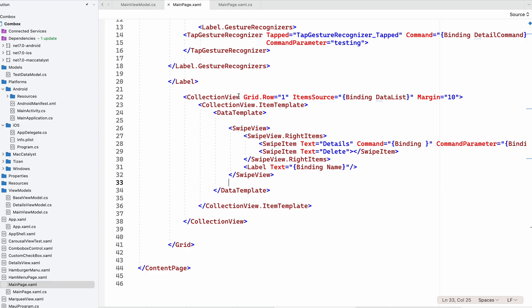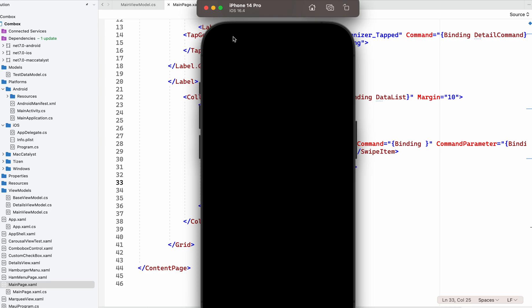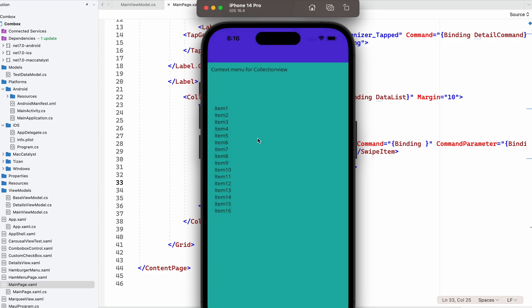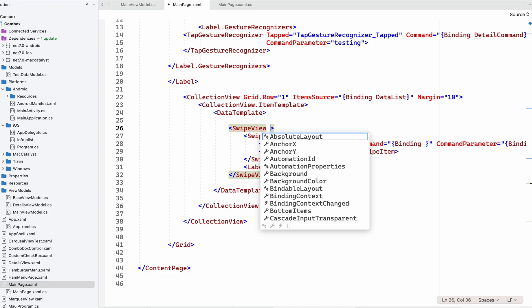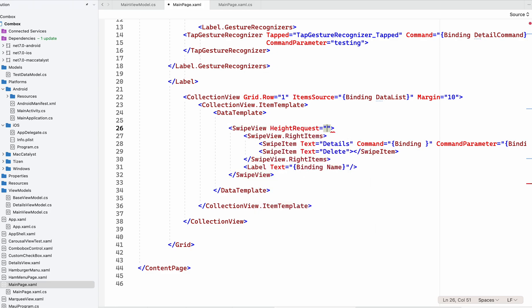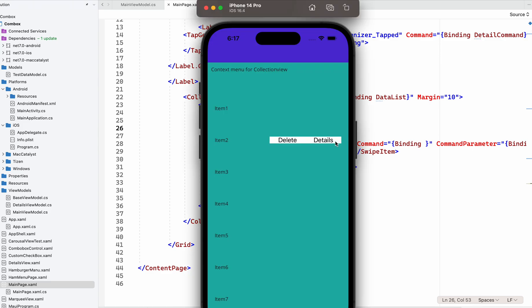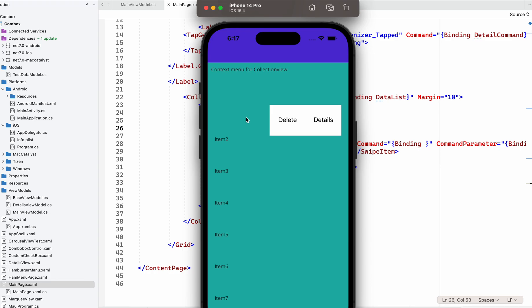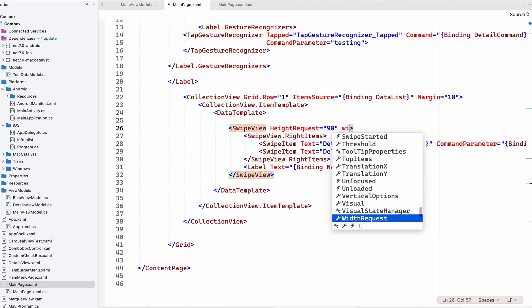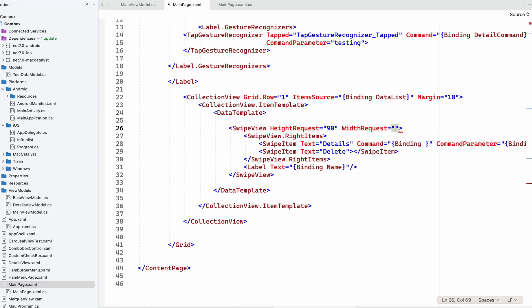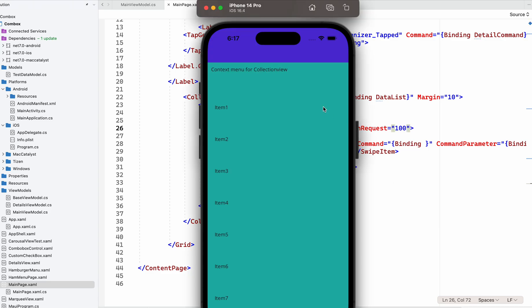For CollectionView, let's see how it looks. You have to swipe right and the items will appear. We can give different UI styles and designs based on your requirements. You can also set width request to 100.